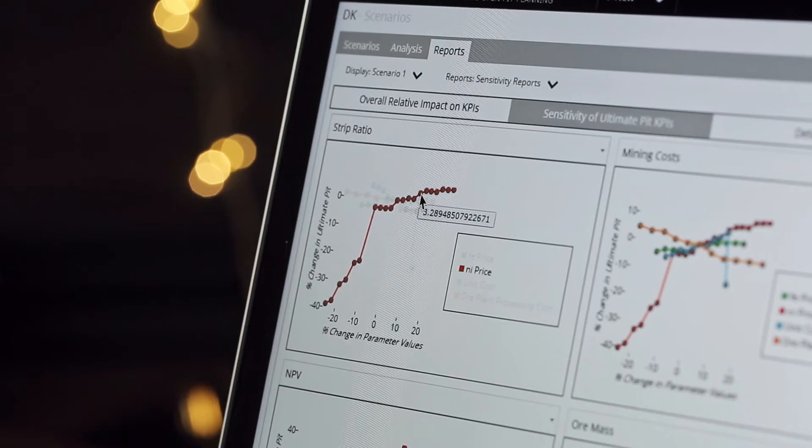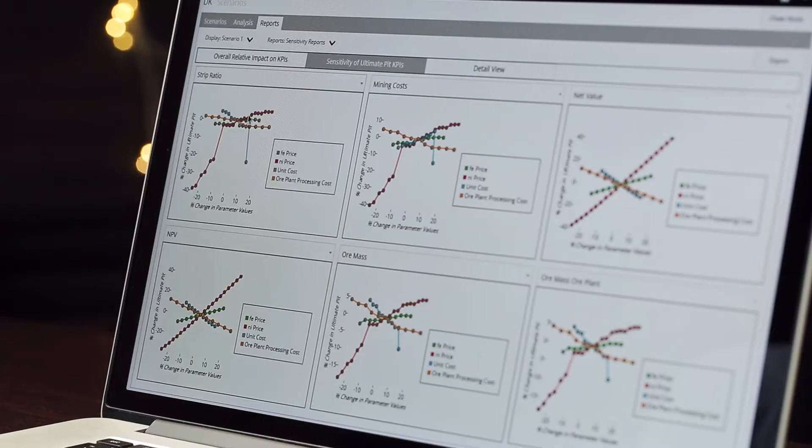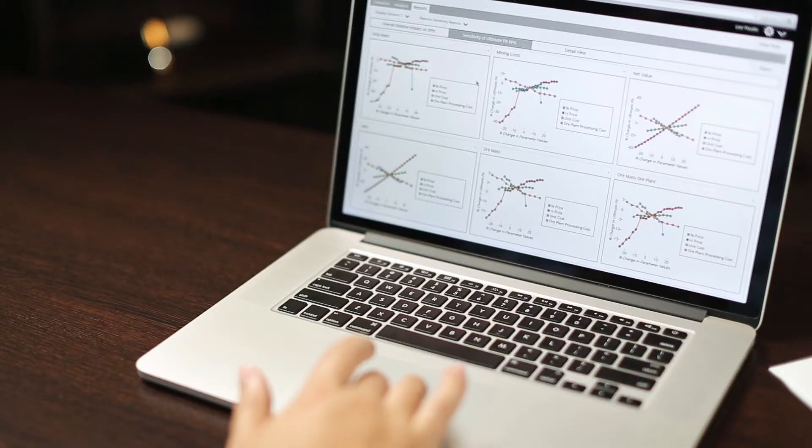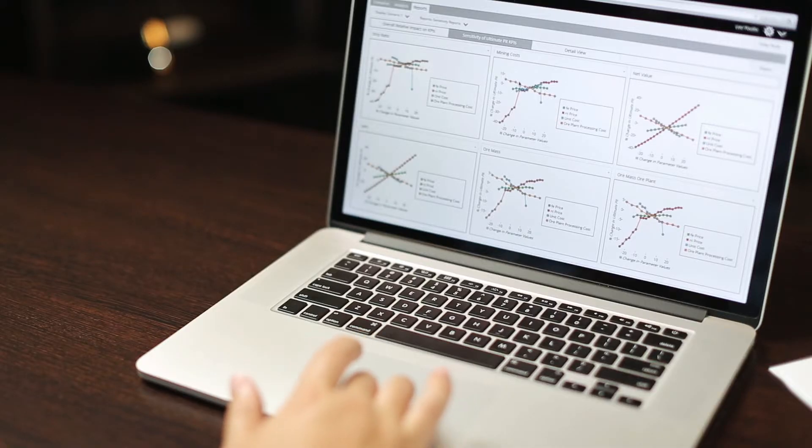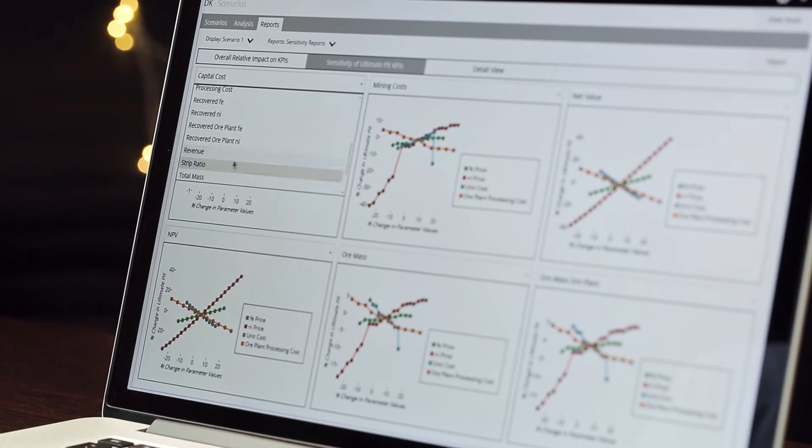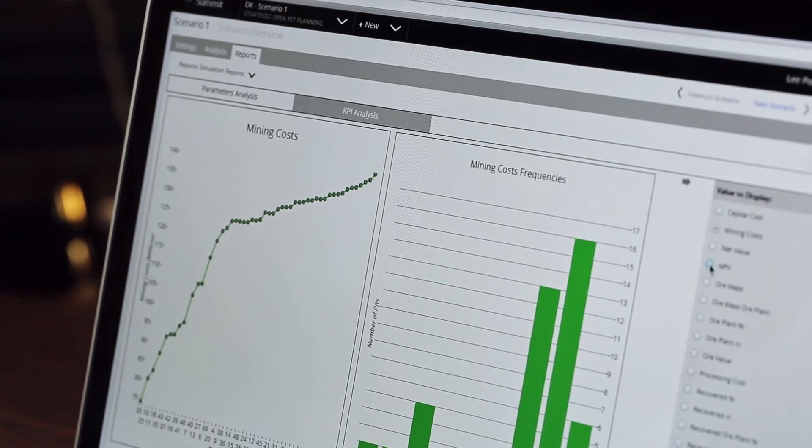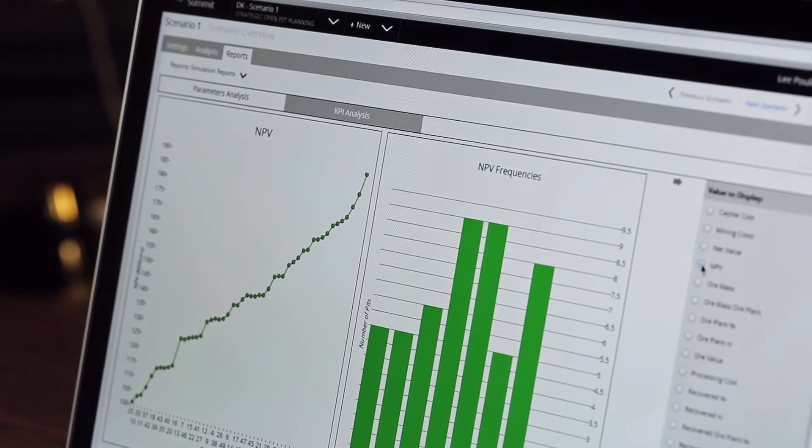Sensitivity analysis allows you to specify a range of variables that Summit will then use to run multiple scenarios. With simulation analysis, you are able to understand the probability of achieving certain KPIs, such as NPV or cash flow.